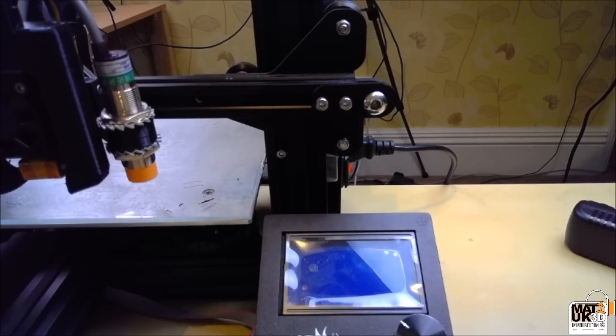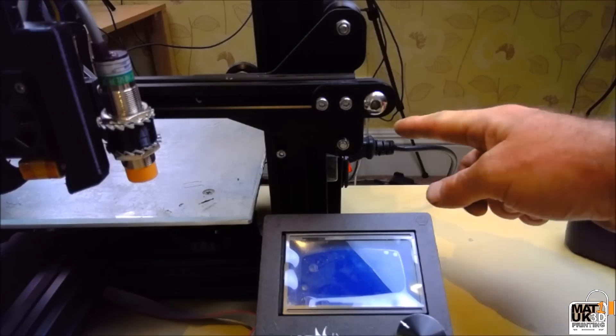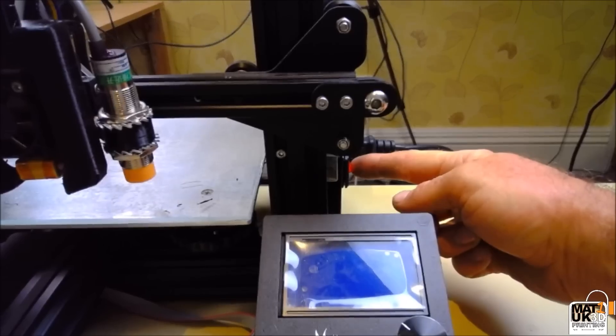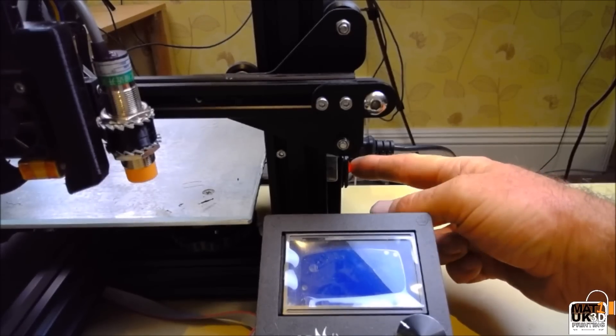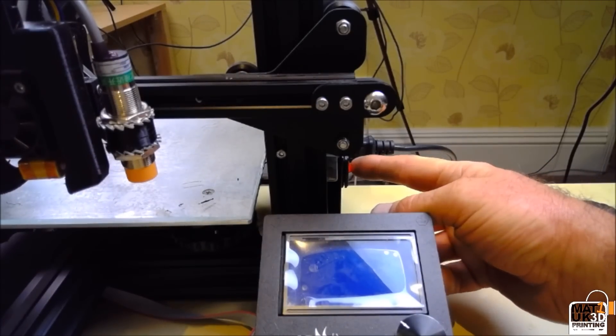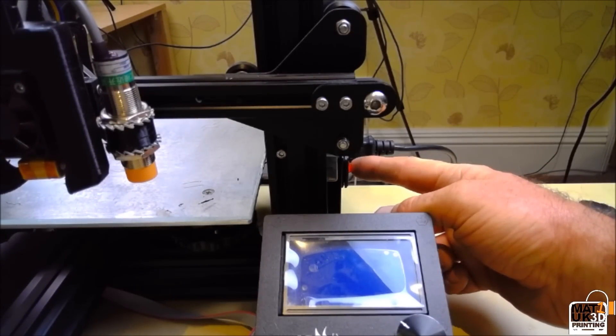So with the power supply reinstalled and the two pin plug reconnected at the rear, we can now put the mains power back in, switch the machine on and do a rudimentary quick test to make sure that the sensor is actually getting power.